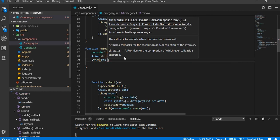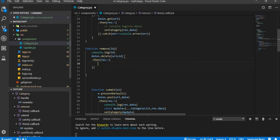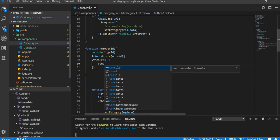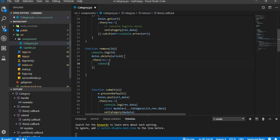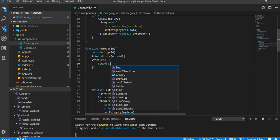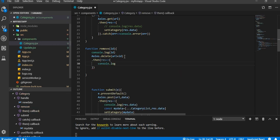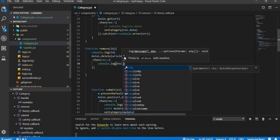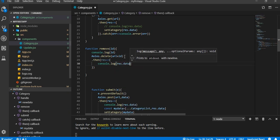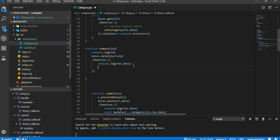Then response, console.log response.data here.